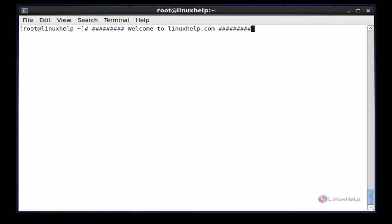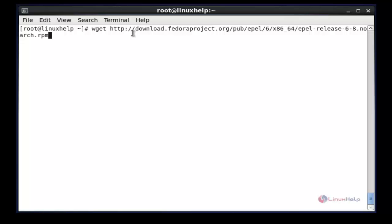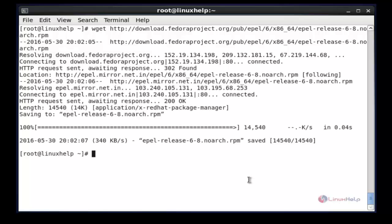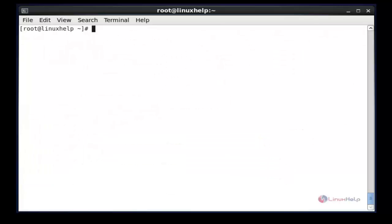Now I am going to enable the EPEL repository in CentOS. The command is: wget followed by the path to download the EPEL repo. Now enter. The next command is to list the files using ls. This is the downloaded EPEL repo .rpm package. The next command is to install the EPEL repo using: rpm -ivh followed by the downloaded EPEL file name. Now enter.